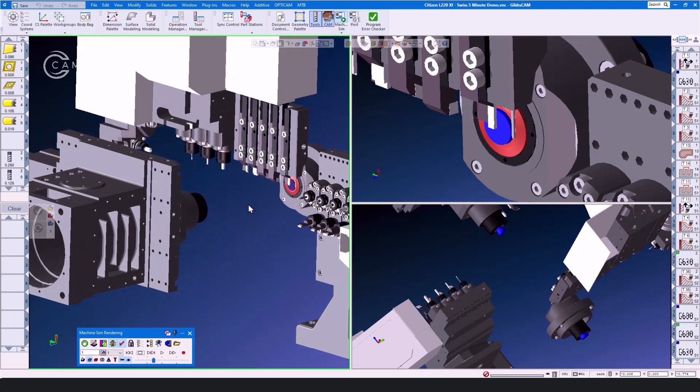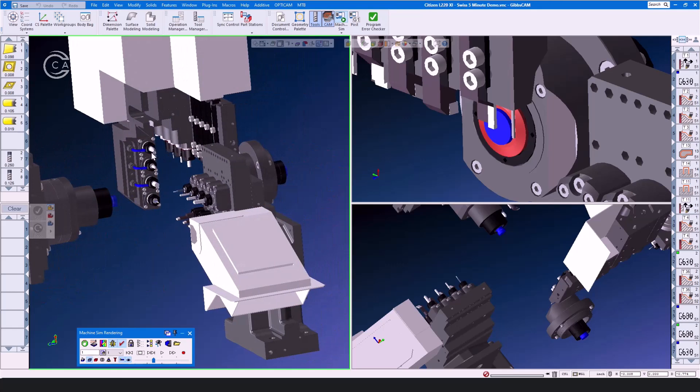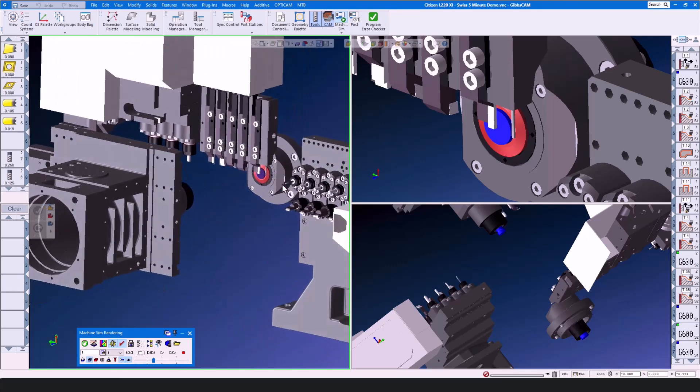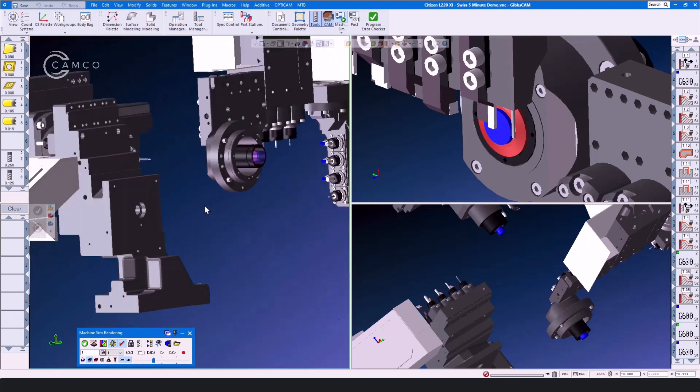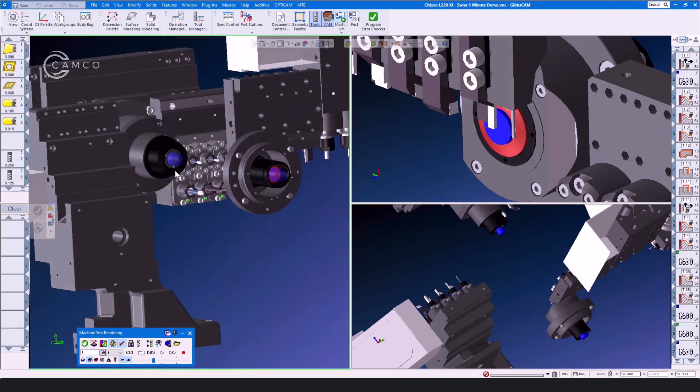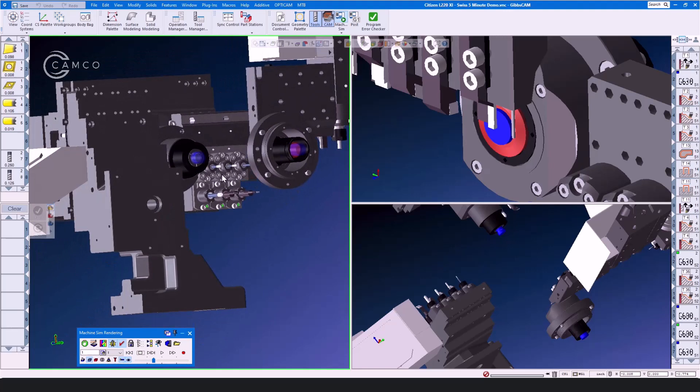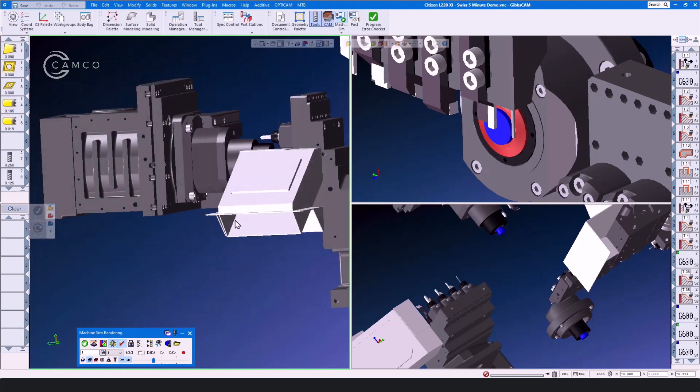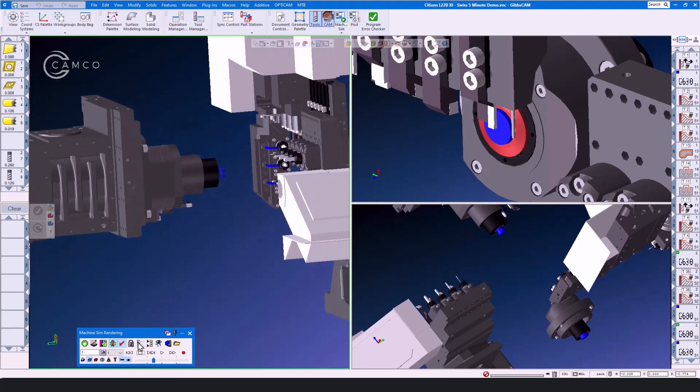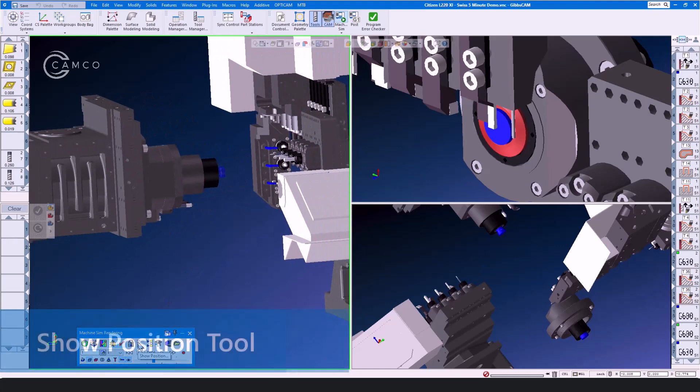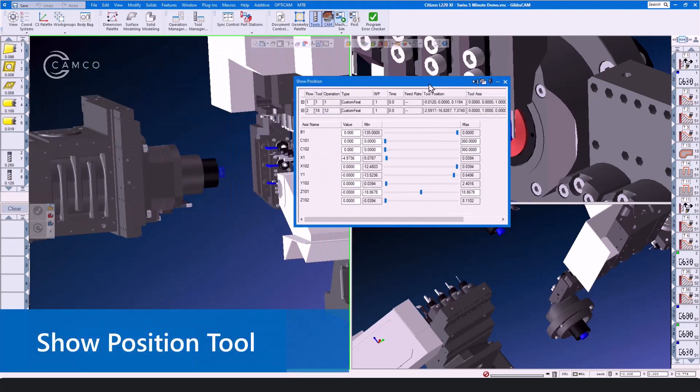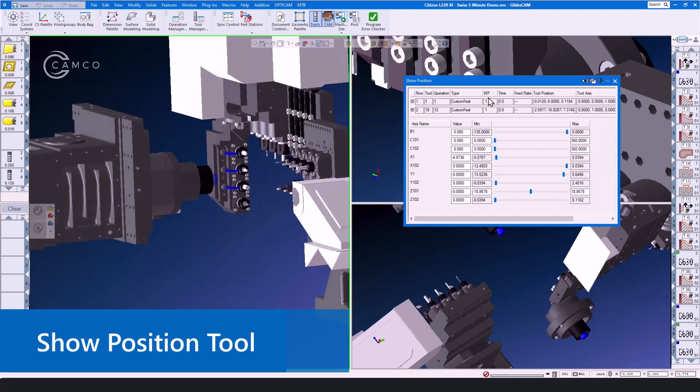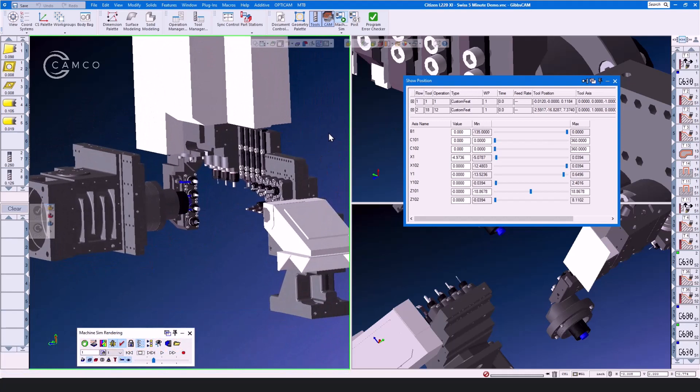Including the gang groups here on the top slide, the swinging B-axis, the rear static tool groups which can be either live or static, and over here on the sub-spindle we have other tool stations again that can be live or static. By opening the show position tool we can demonstrate how the axes on the machine work.